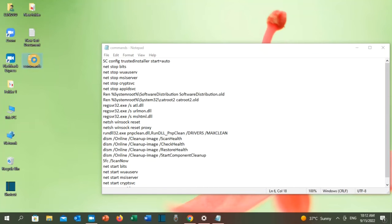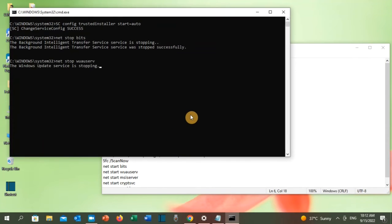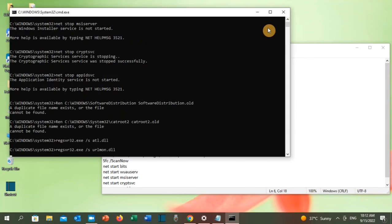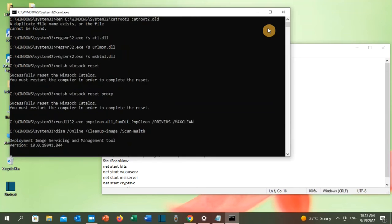So now all the commands will start one by one, and when it is completed, this page will close. Once this is done, restart your PC and check if this error has been resolved. It should have been resolved. If that didn't work for you, let's now apply solution number three.